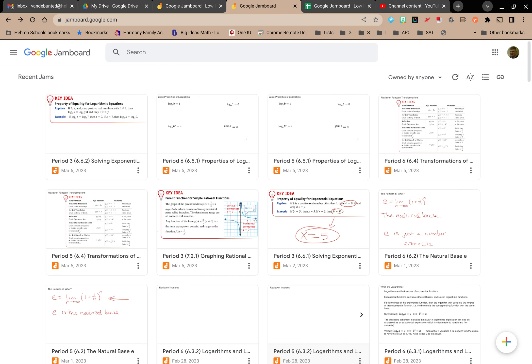Welcome to Low-Key PD. In this video, we're going to explore how to find your Google Jamboards.